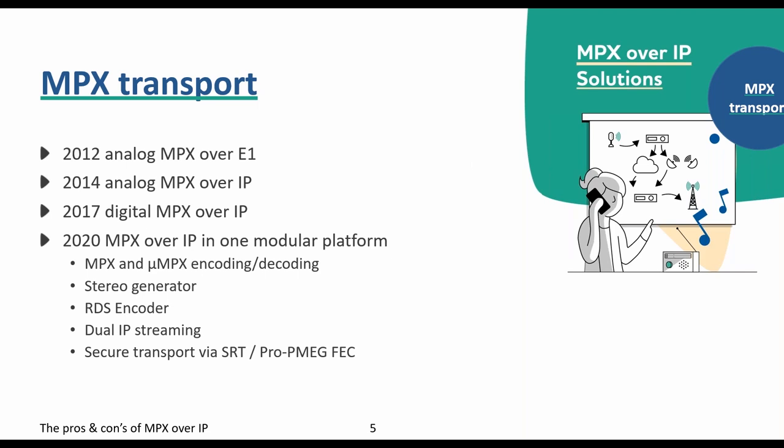In 2012, 2WCOM Systems introduced the first MPX over E1 transport. E1 was used by virtually all broadcasters using microwave links to connect their studio to the transmitters. E1 offers 2-megabit lines and is a synchronous distribution method, perfect for MPX transport. However, E1 systems got obsolete and are being replaced by IP. In 2014 we introduced the first MPX over IP systems with analog MPX input and output. Using a smart compression technology designed by 2WCOM, the bandwidth was reduced from 3.5 megabits to 1.7 megabits per second — a major breakthrough in 2014.